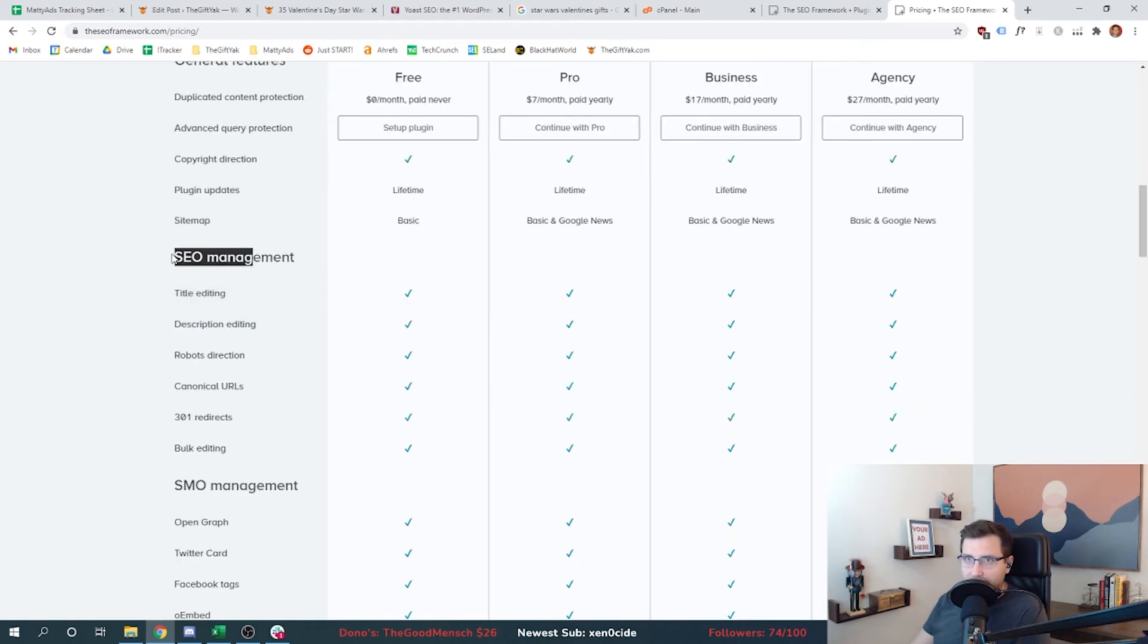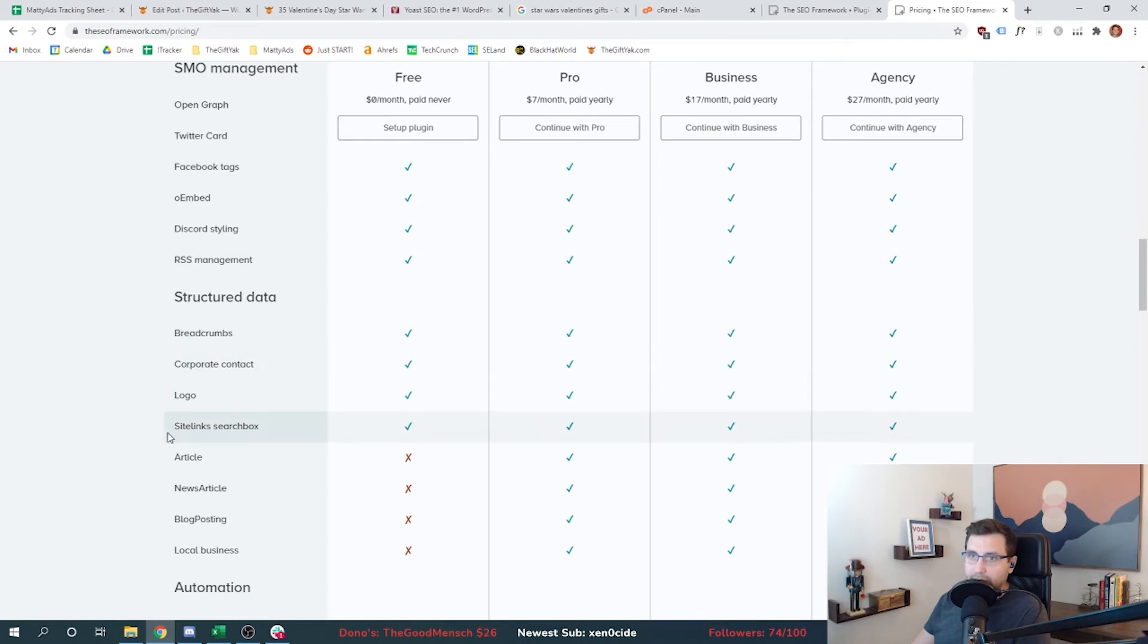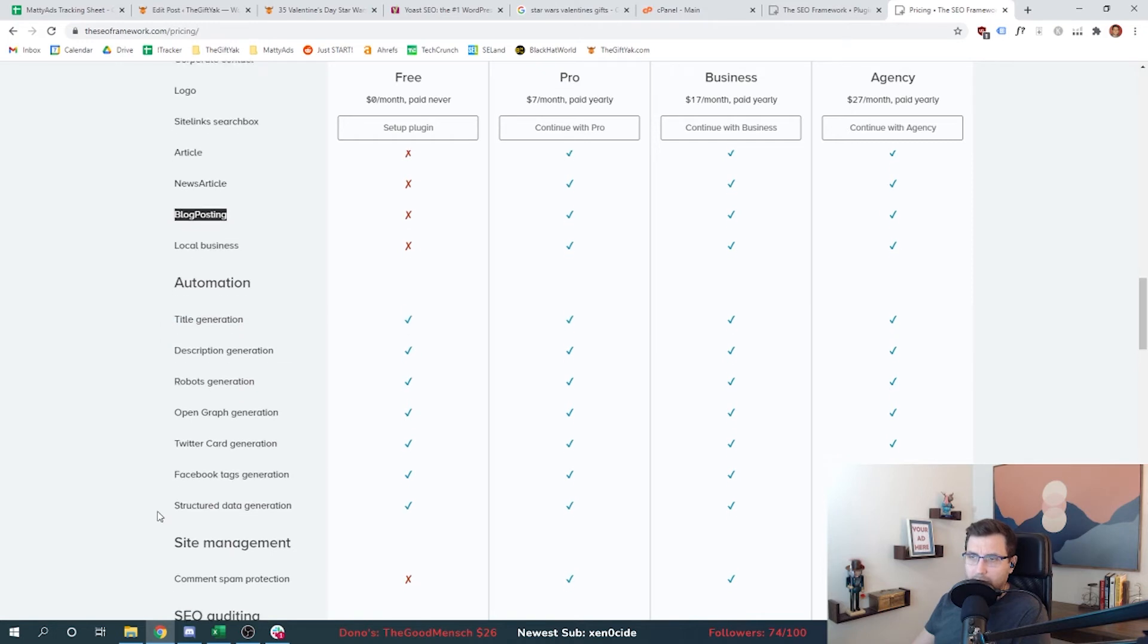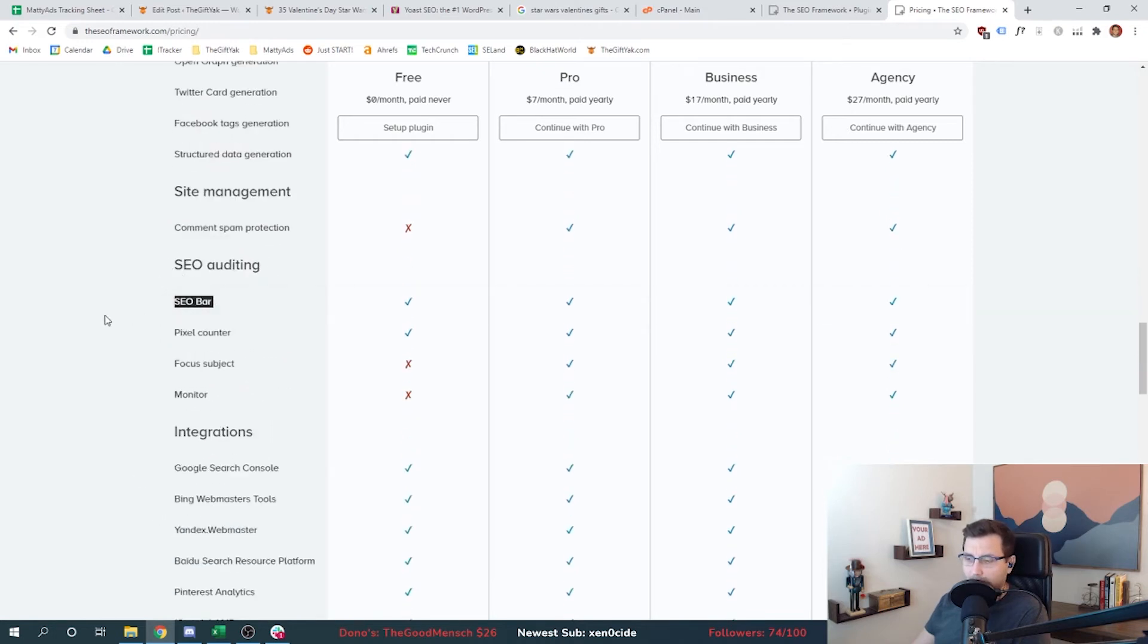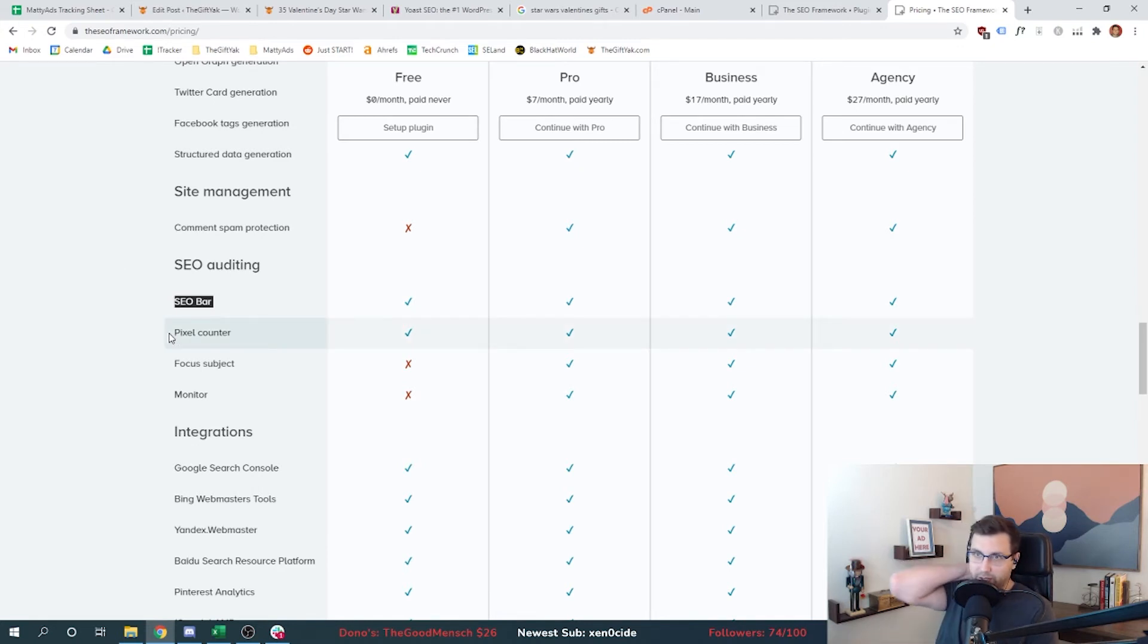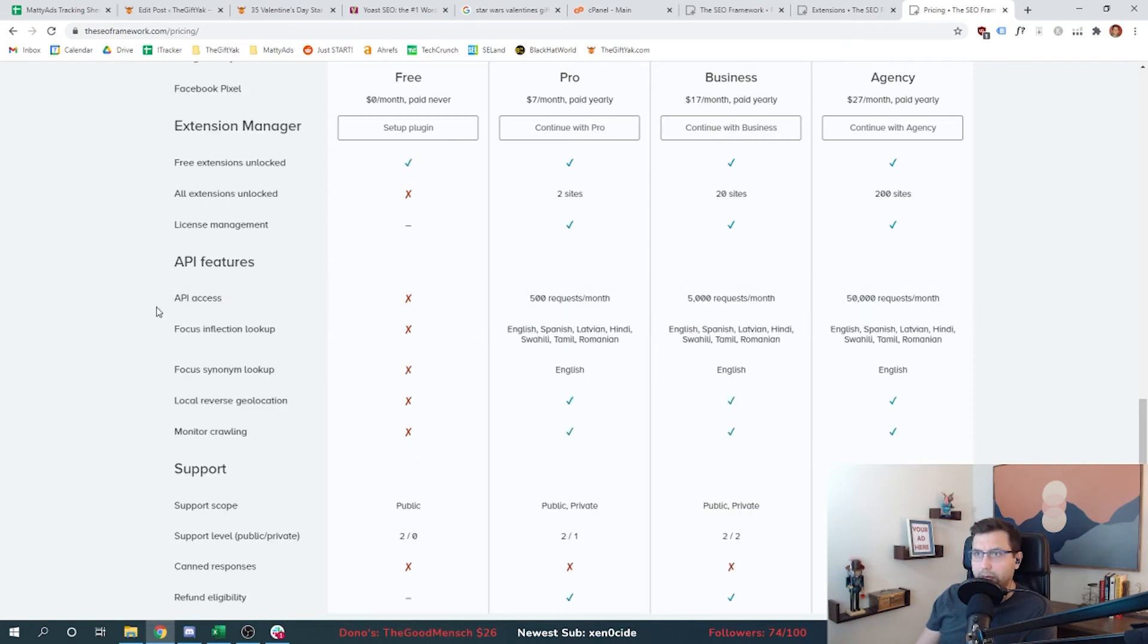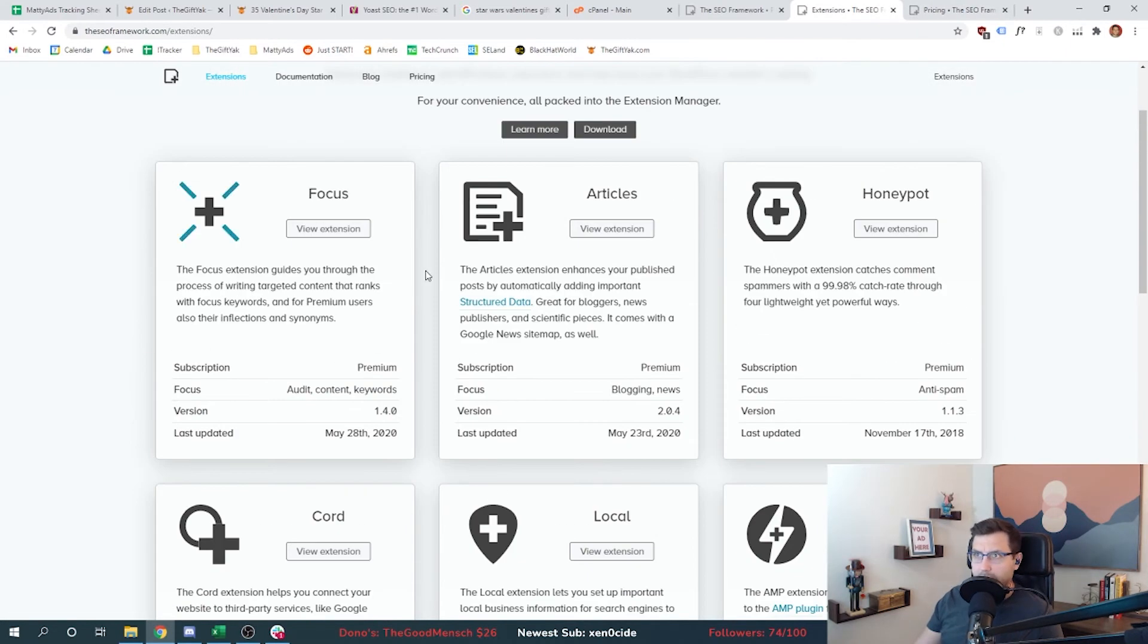Let's look at their comparison table. All of the SEO management is under the free one. SMO - this is social media, how your page will show up on Twitter or Facebook. That's done for free. Structured data - this is where you lose some of this stuff. You lose article, news article, blog posting. I'm not sure what that is. And then you lose local business. The one we would have to look at is blog posting to see if it was worth the $7 a month. Then we have all of this automation stuff for free. SEO auditing - we talked about the SEO bar, that's the item that will show up that does the checks. So there's 70 checks that they run, it will flag if any of them get hit. Also tells you on the pixel counter - we count our characters, they also count characters for you. We get free extensions if we use the free version.